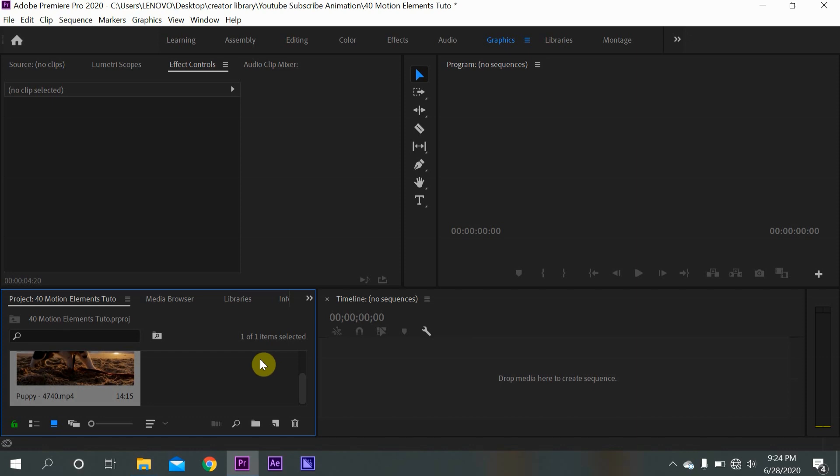So obviously the first thing you want to do is go to this video's description and click the download link. After downloading these templates, you want to go to Adobe Premiere Pro.